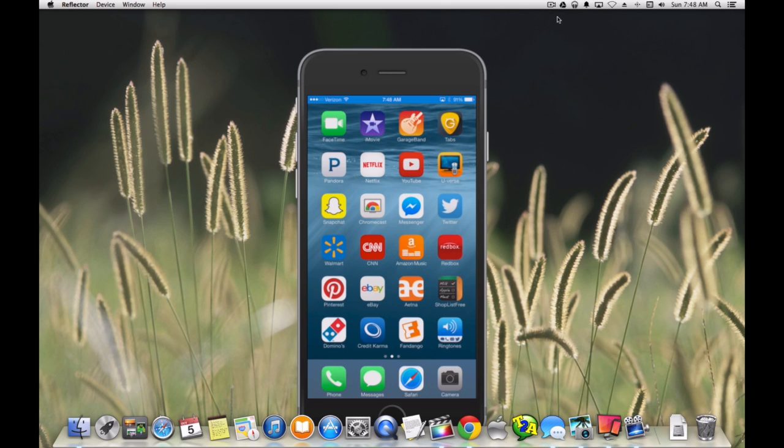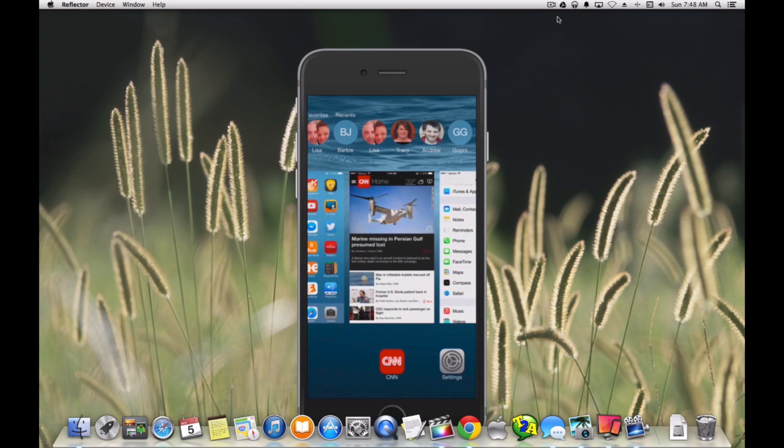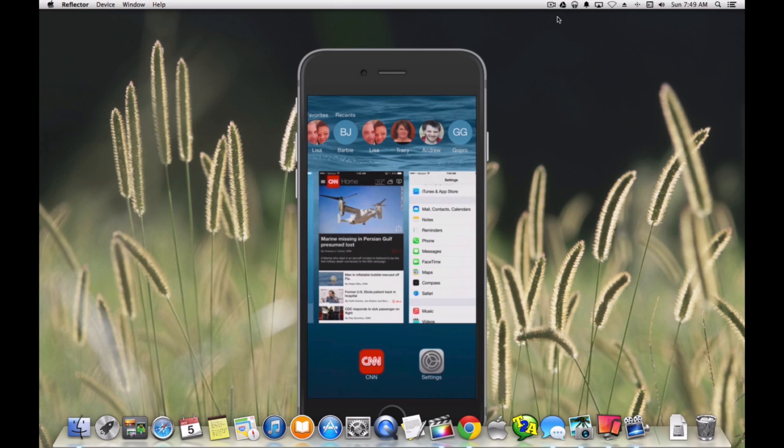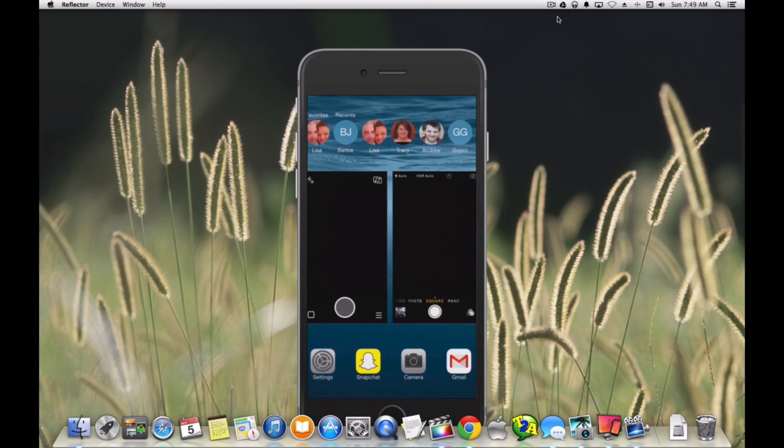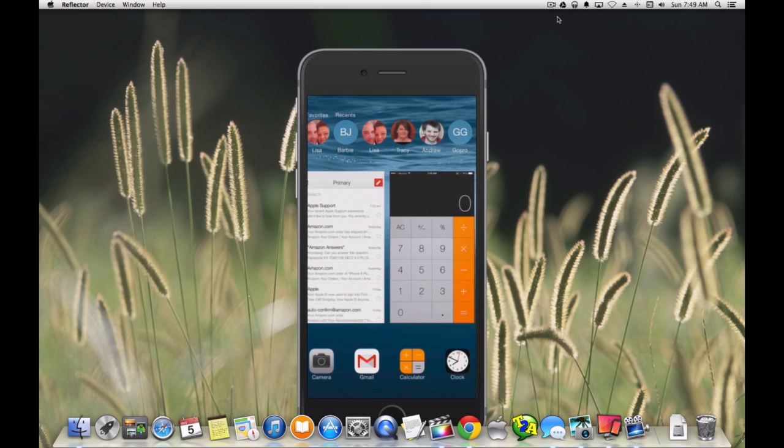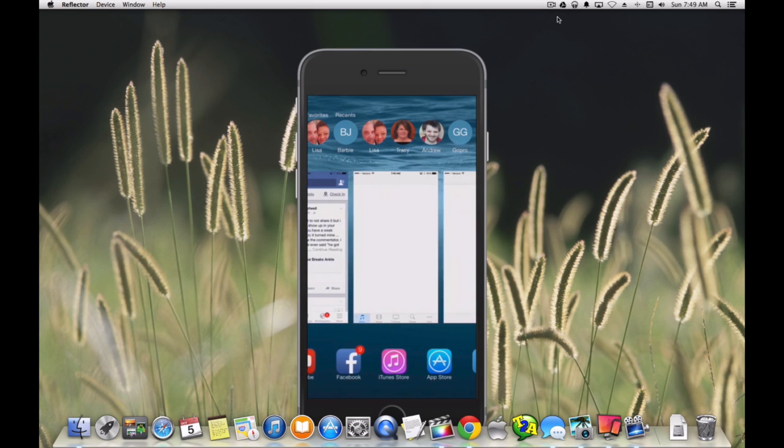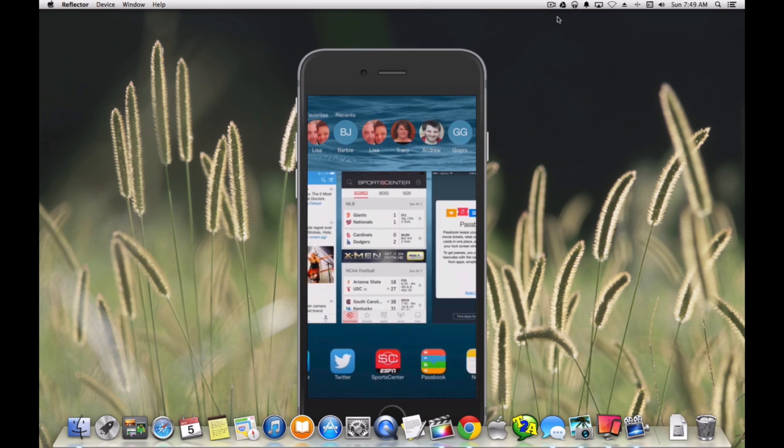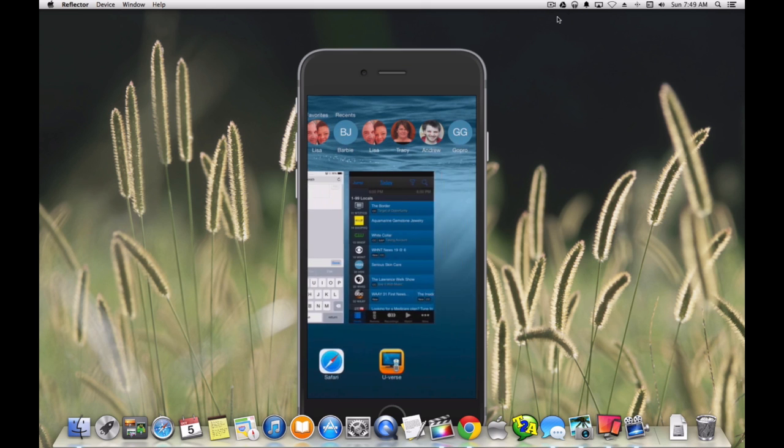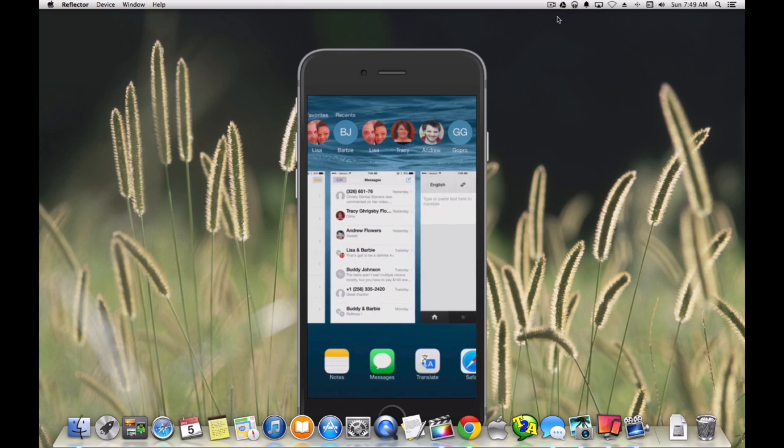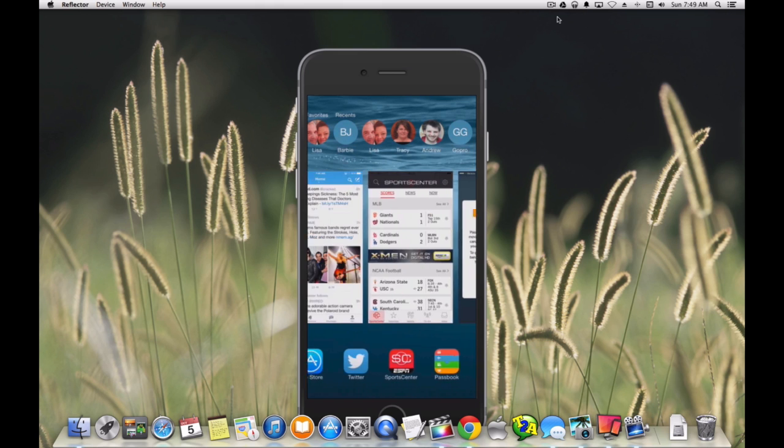The app switcher is the screen you get to when you double press the home button, and you can see it has a list of contacts that you've recently used or that you have favorited, along with the list of open apps that you've accessed recently. This list can get quite long, as you can see.